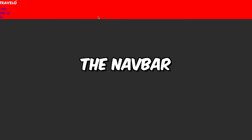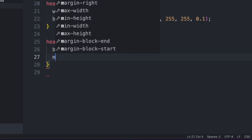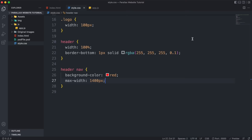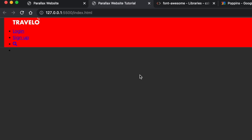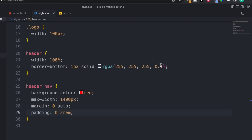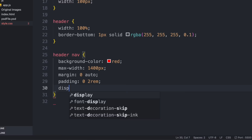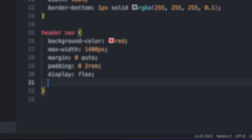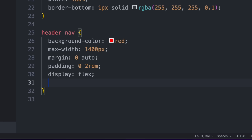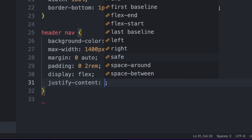Add padding of 2rem on left and right. To make the logo stick left and links stick right, give the nav container display flex. Then set justify-content to space-between to place available space between the logo and the ul element. Set align-items to center to fix the logo stretching. Target the ul element and set display to flex so links appear on one line, list-style to none to remove the dots, and align-items to center.